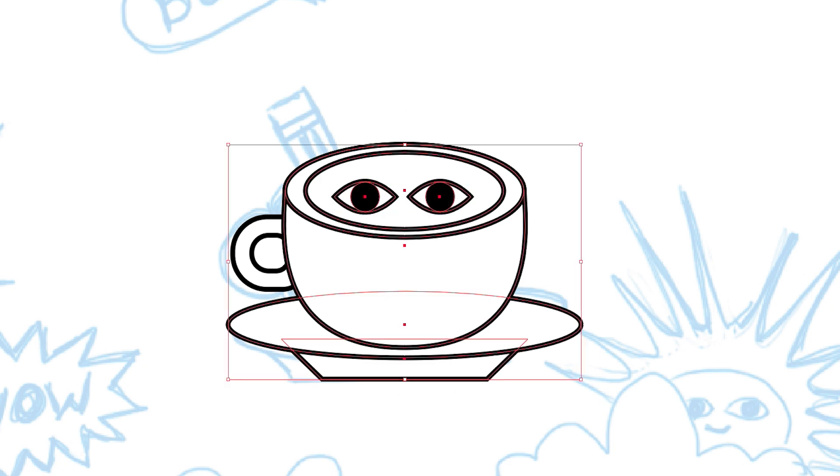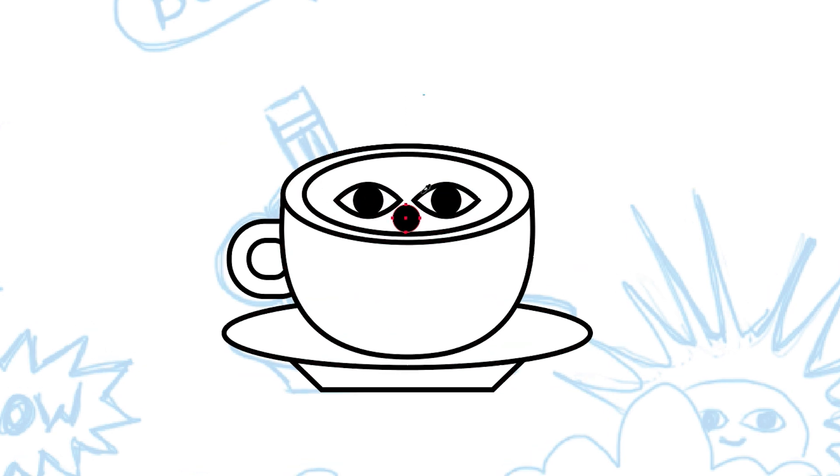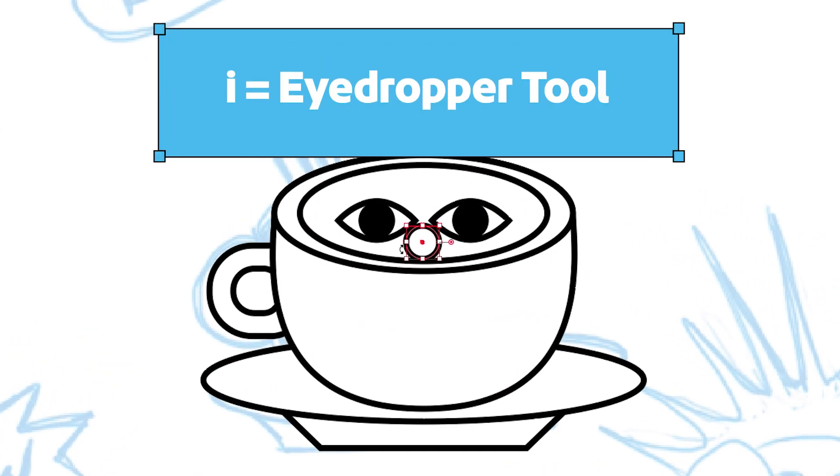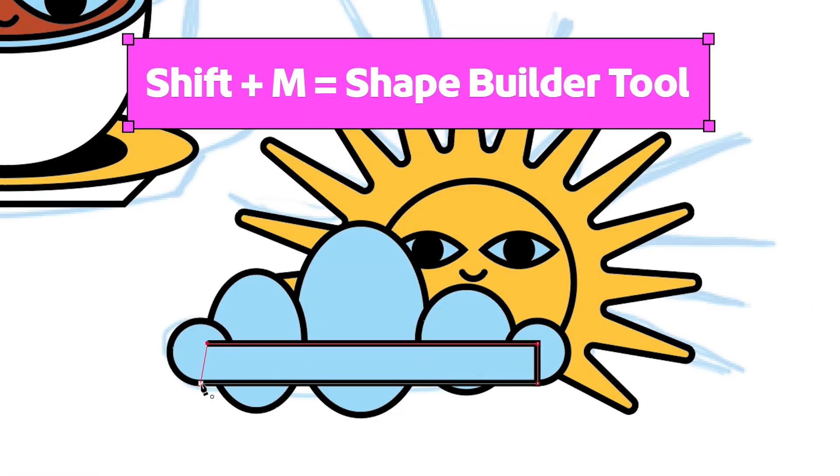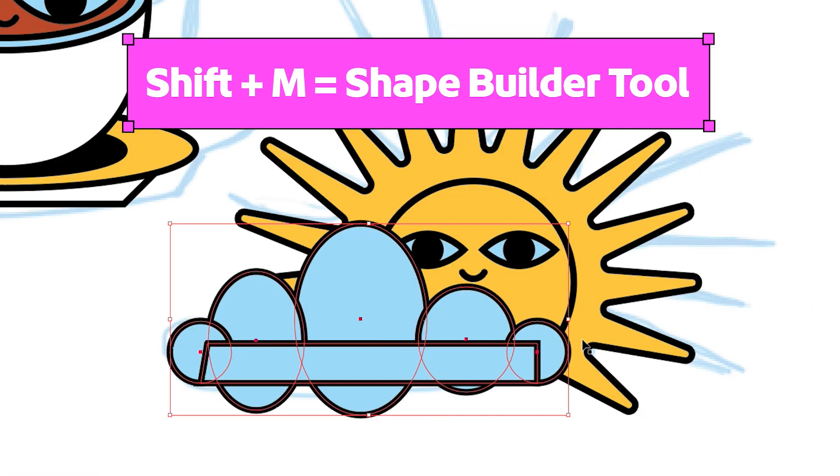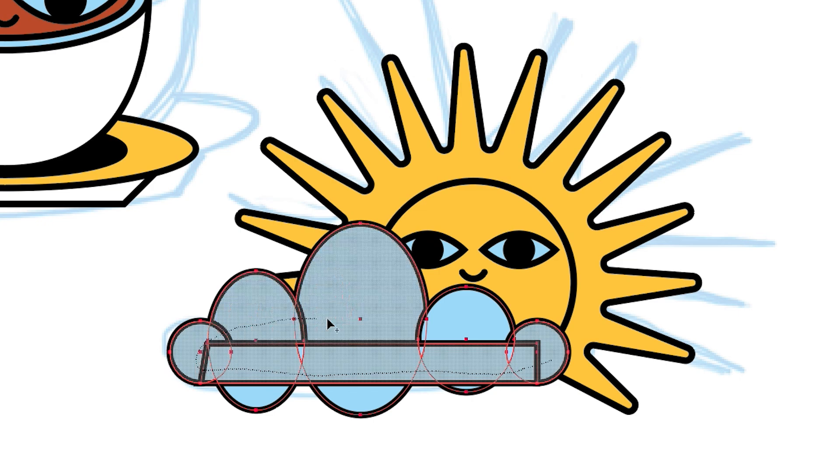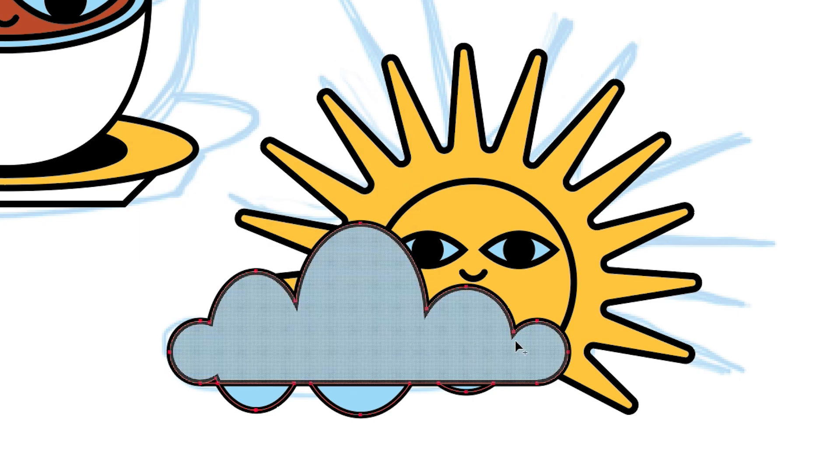We can use the same style for the eyes and the mouth throughout each icon in the entire set. You can use the shape builder tool to combine and subtract shapes quickly. This tool helps you refine your design efficiently while keeping the icons clean and consistent.